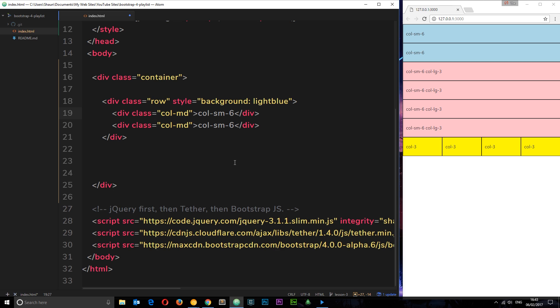So now they both just have a class of colmd without saying how many columns in width I want each element to be. What Bootstrap will do is look at this and say okay I'm gonna use my flex properties to automatically work out the width of these and assign them those columns so that they're equal on medium-sized screens and upwards.